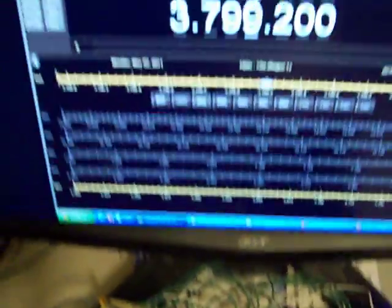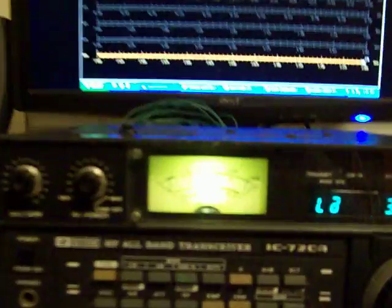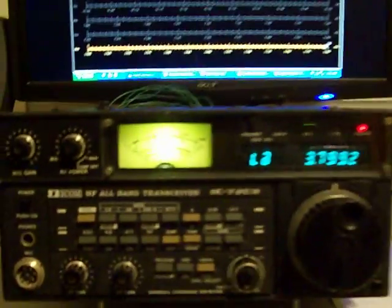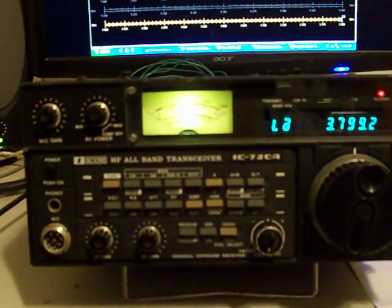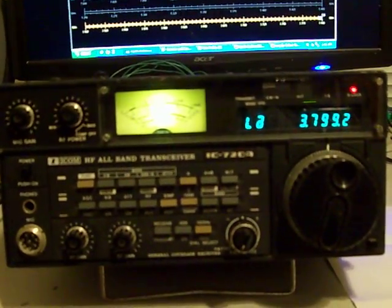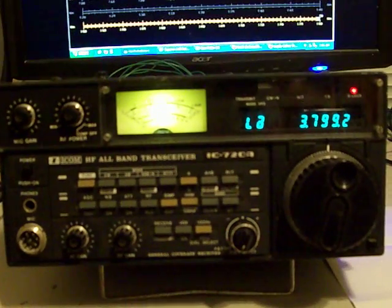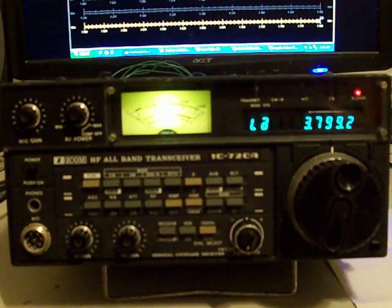Anyway, there you have it. That is a video showing my ICOM 720A being used with Ham Radio Deluxe. I hope you enjoyed it. K86 BFB.